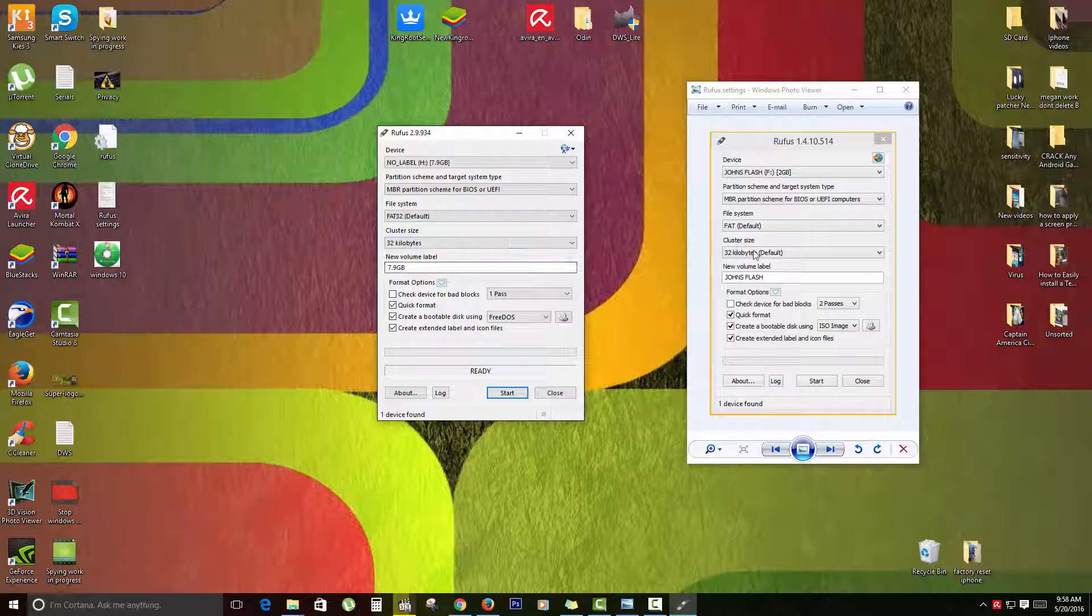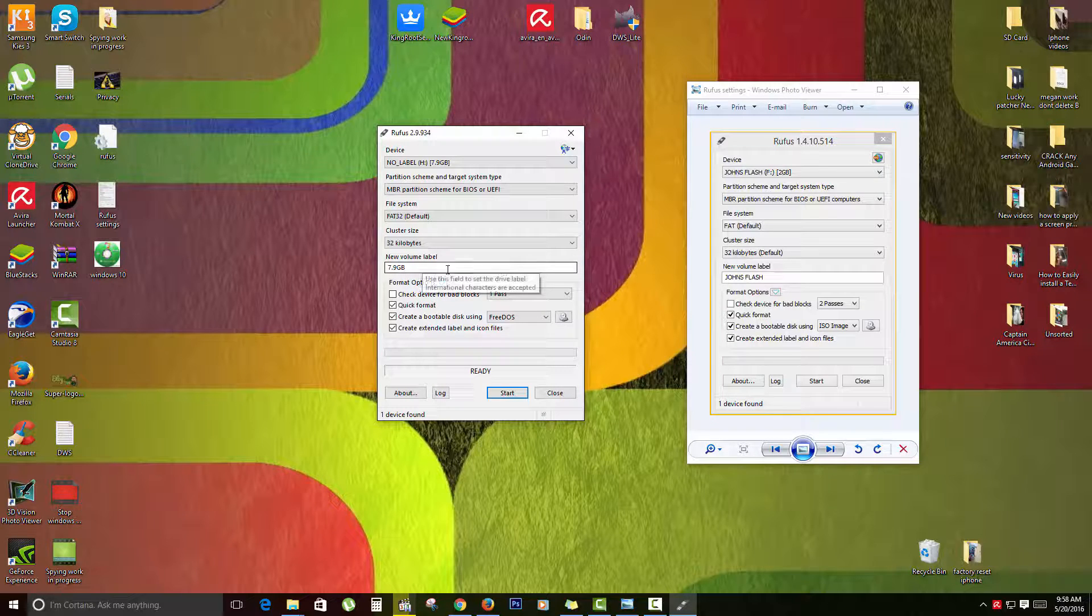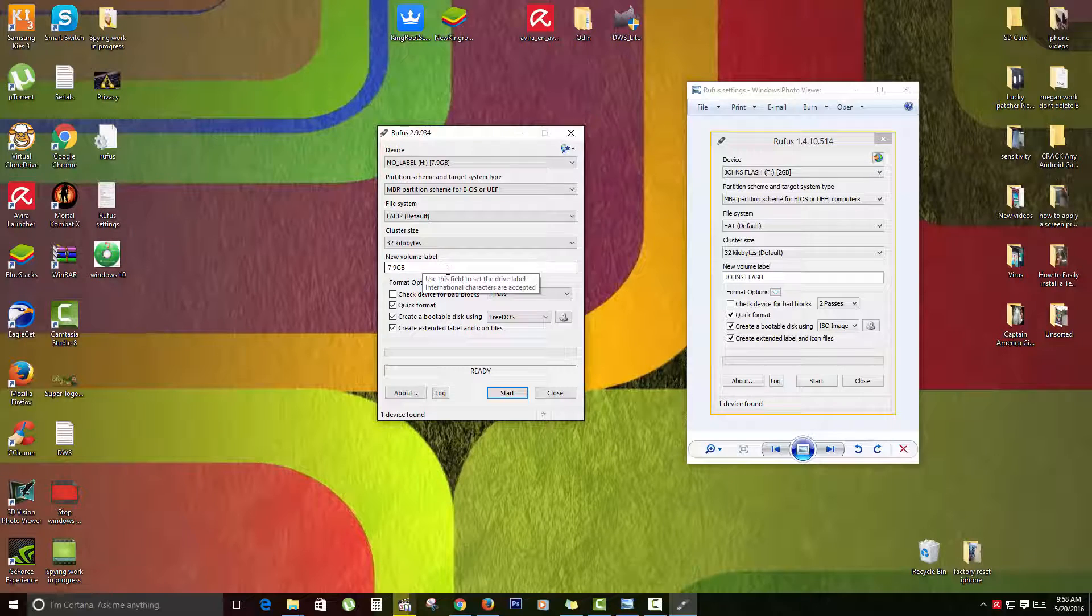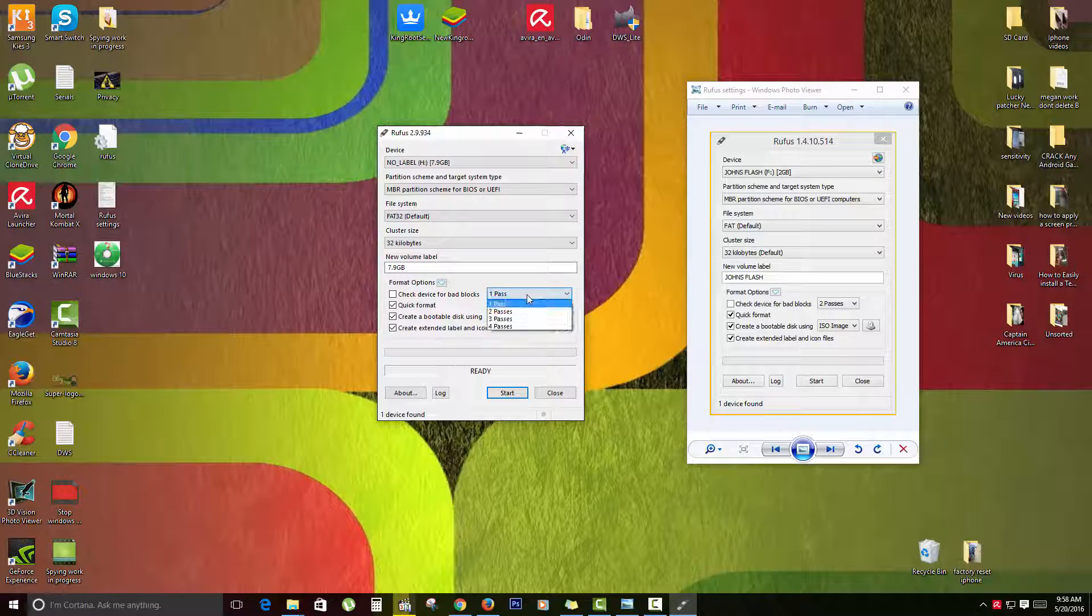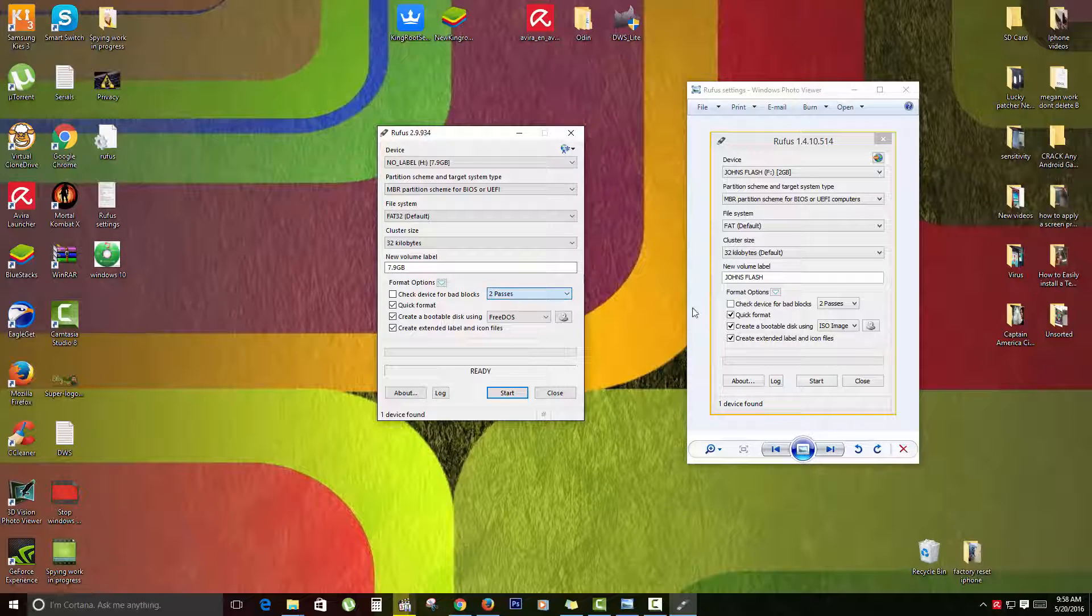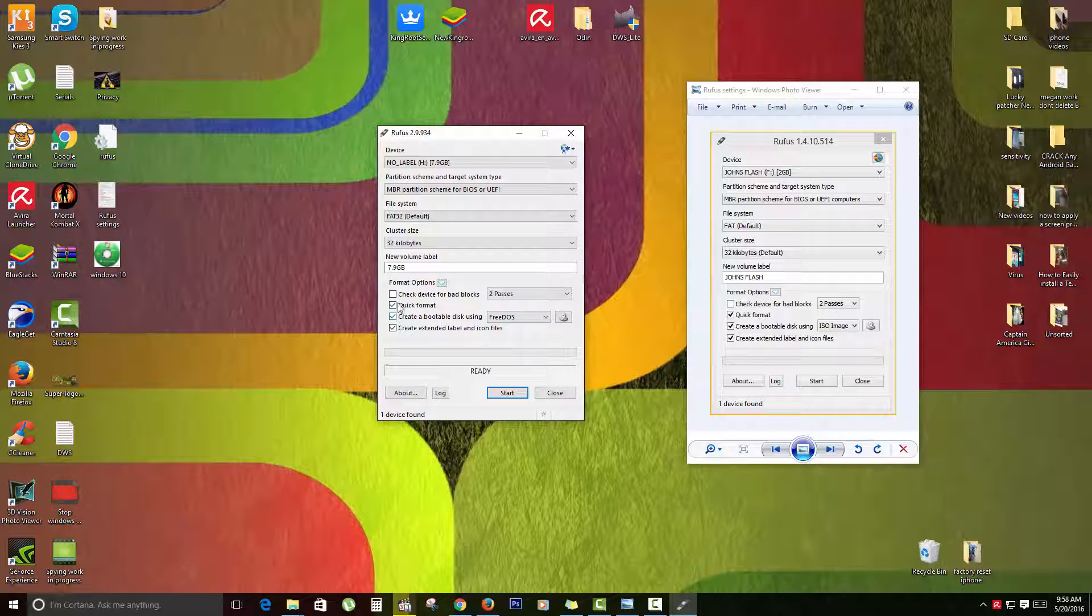As you see here, it shows the new volume label and you can leave that as is, or you could name it something like Windows 7 or whatever. I'm just going to leave it as is. For the passes, you're going to make sure it goes to two passes. You're going to leave all three options here unchecked.